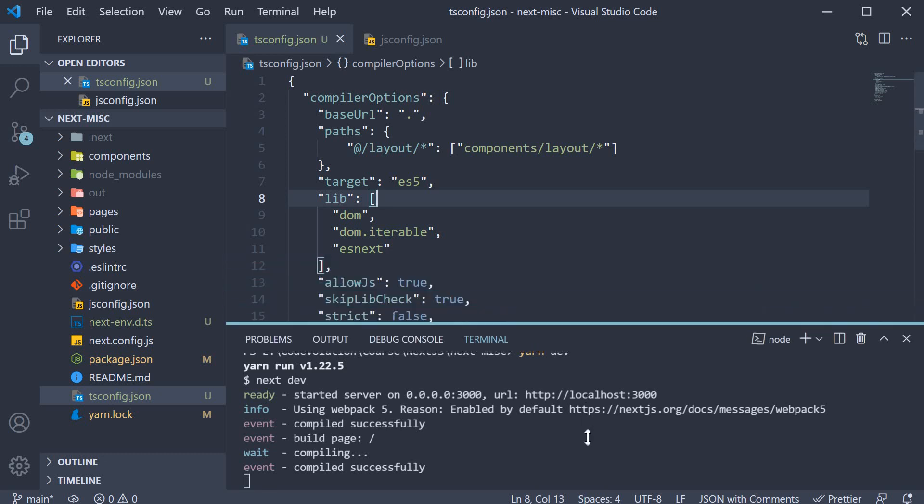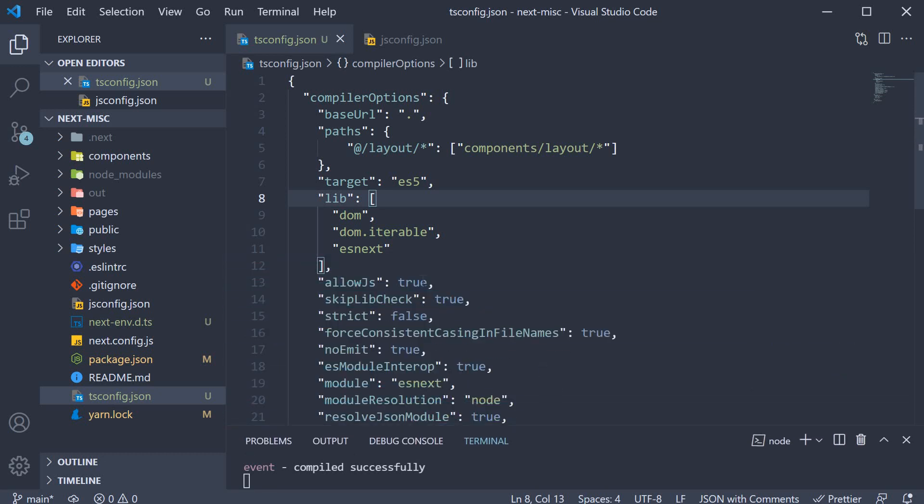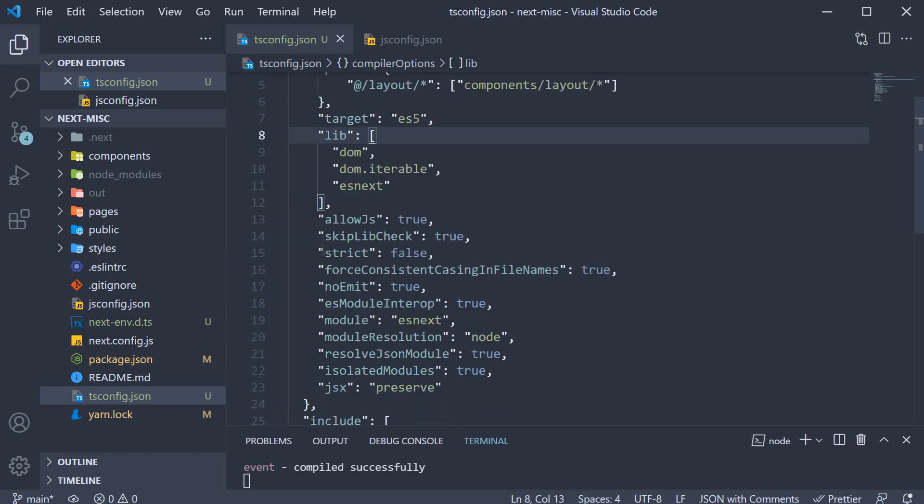Also in tsconfig.json, strict mode is set to false by default. When you feel comfortable with TypeScript, you can set it to true.